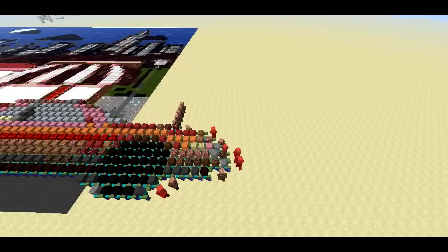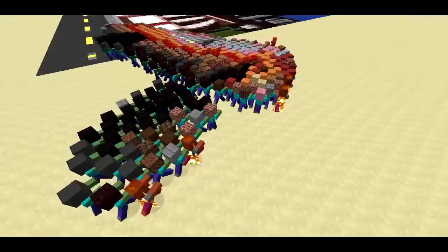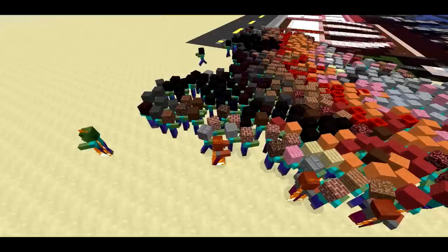For some reason, once some of these villagers die, we start to see... I'm not actually sure if it's extra zombies spawning or zombies losing their blocks. Oh, I see, it's villagers turning into zombies.